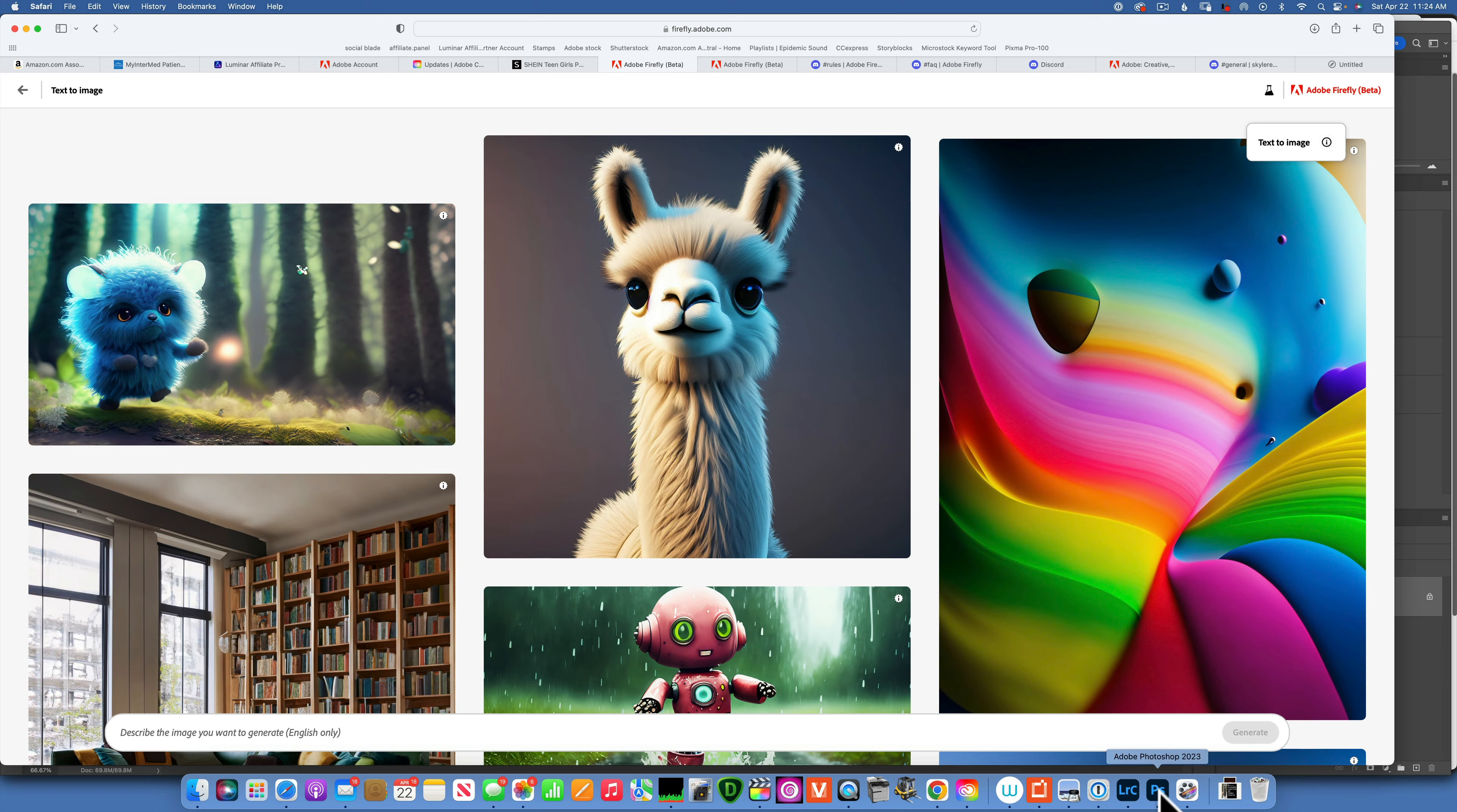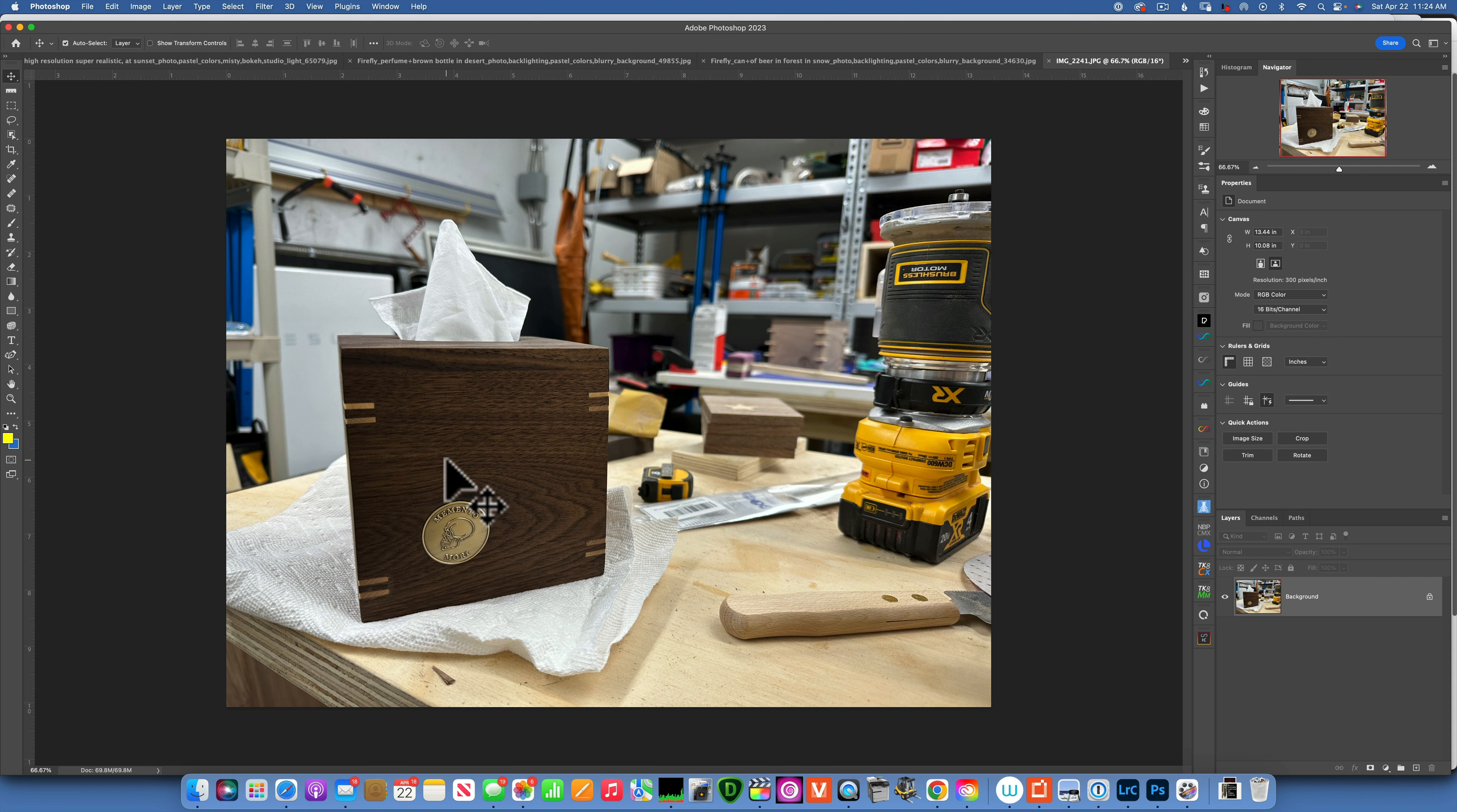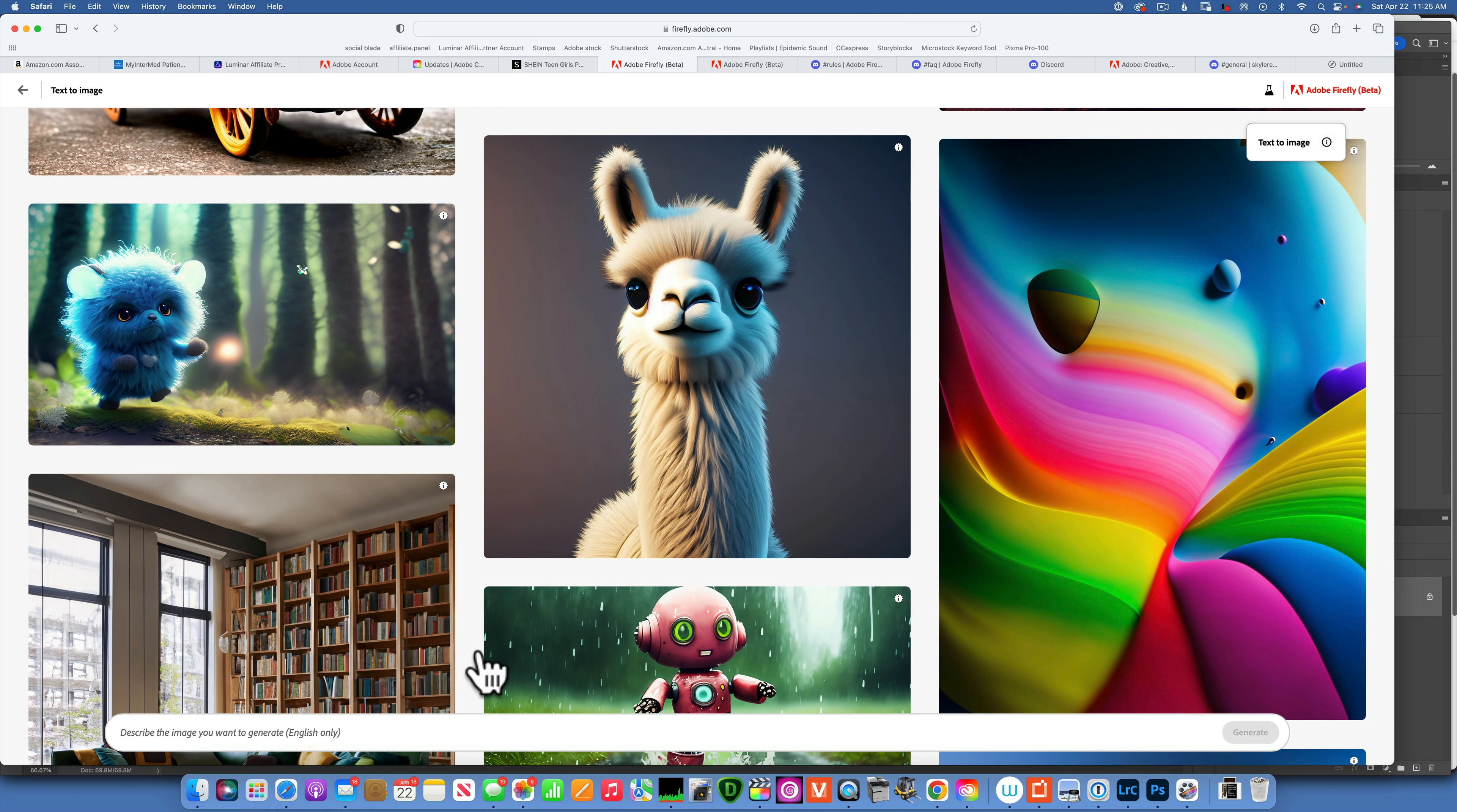I took a photo the other day just with my phone in my shop. I built this tissue box. Now this is just a snapshot with my phone, nothing fancy about it. As you can see, my woodworking shop is just in my garage, so it's nothing fancy about it. What if I want to cut out this tissue box and put it on a nice woodworking shop? Well, let's see how we can generate the background for that.